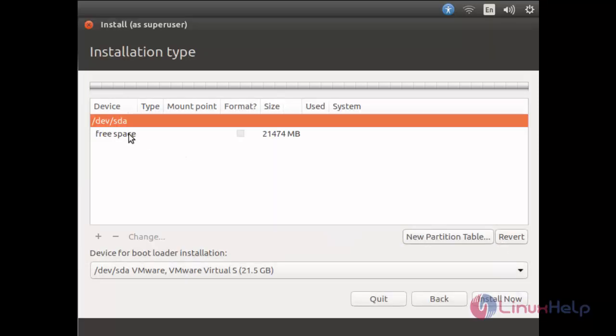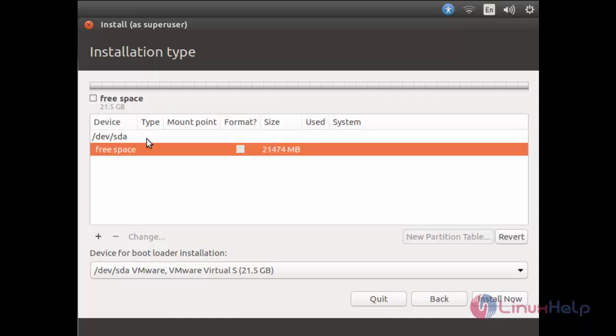Now click here on free space and then create the first partition. We are going to create three partitions: boot partition, swap partition, and root partition. Now let's create the boot partition.